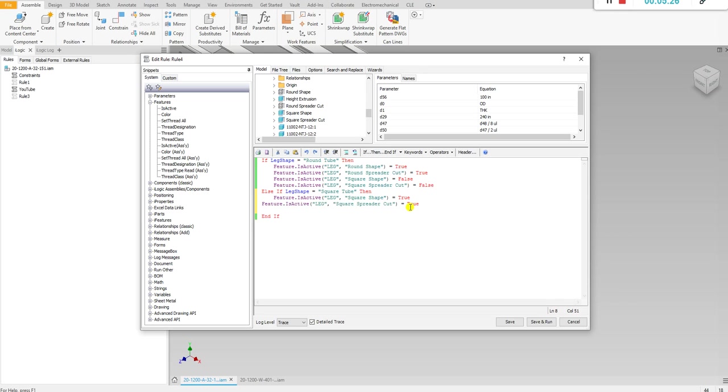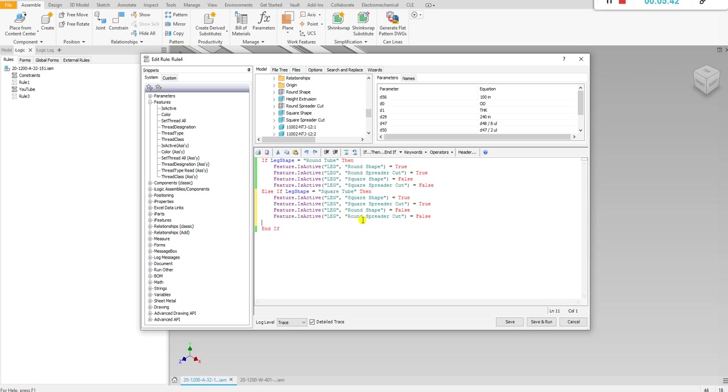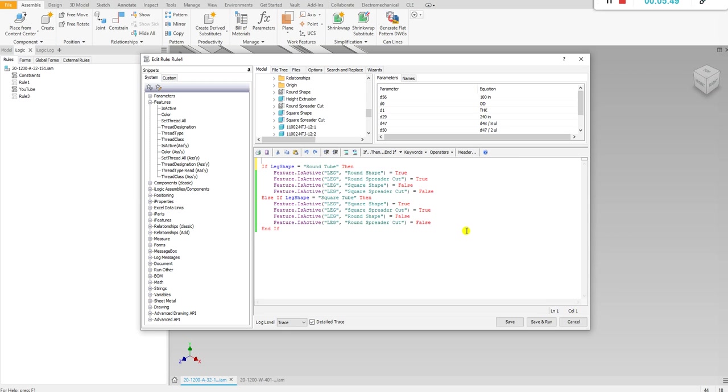I think will be faster if I just copy this right here. Yeah, to false. Just like false. So when we select square tube it's going to activate the square features and suppress the round features. So that's the code to suppress and unsuppress features.